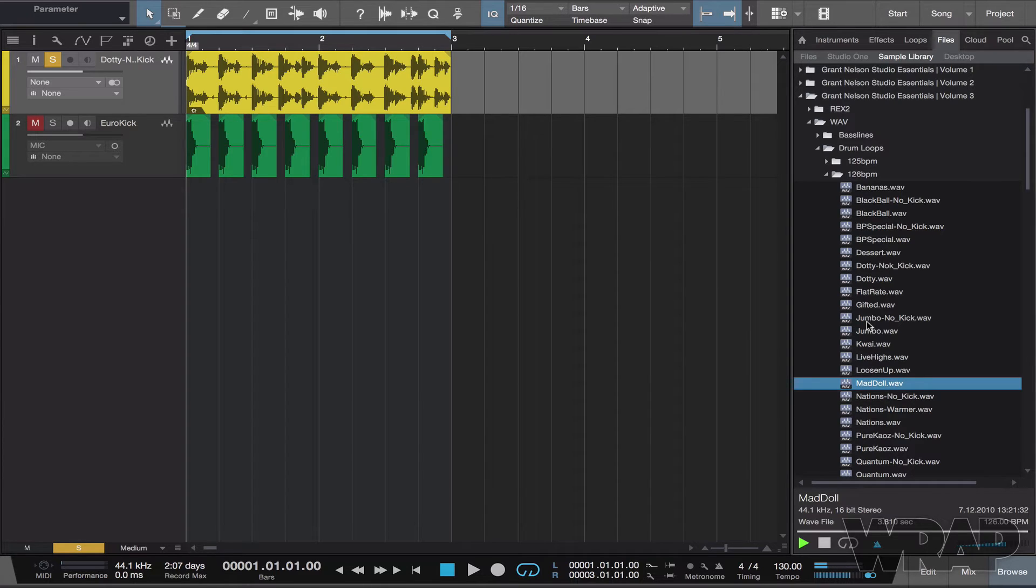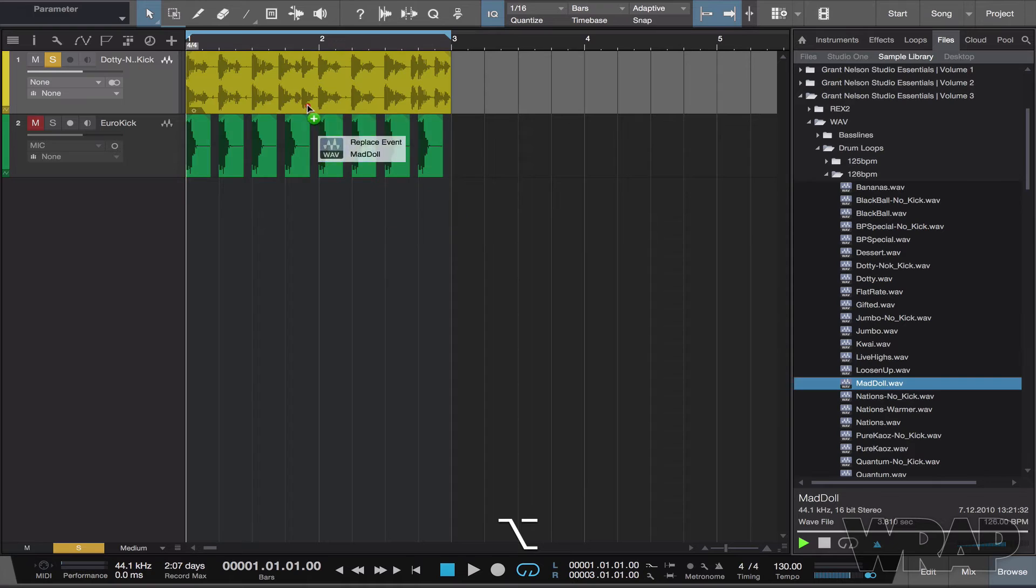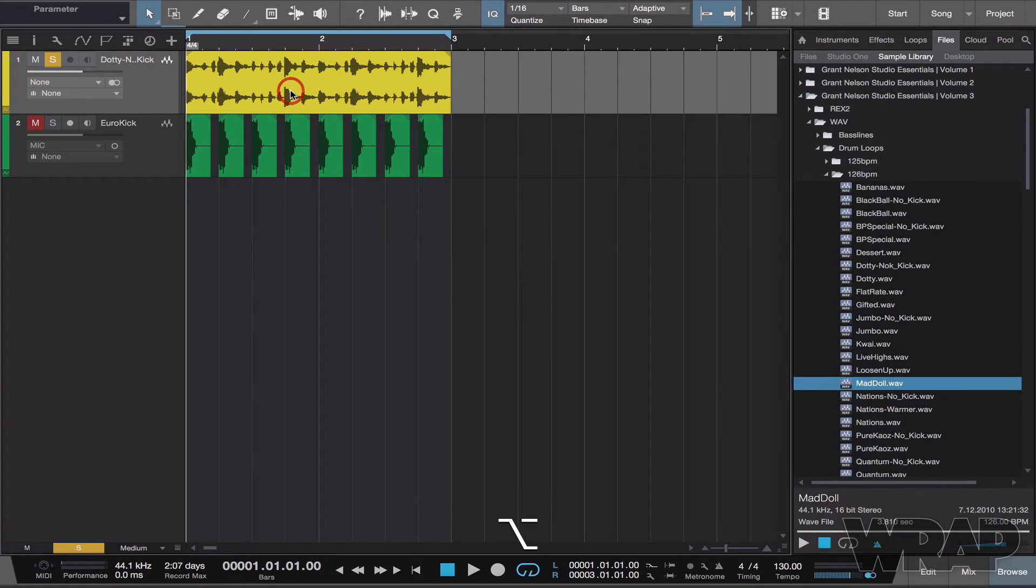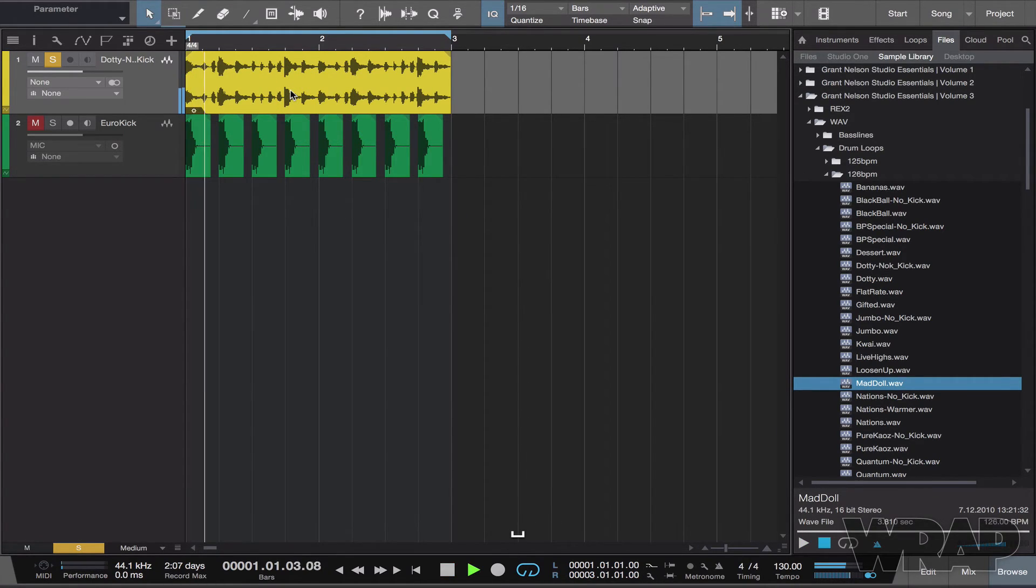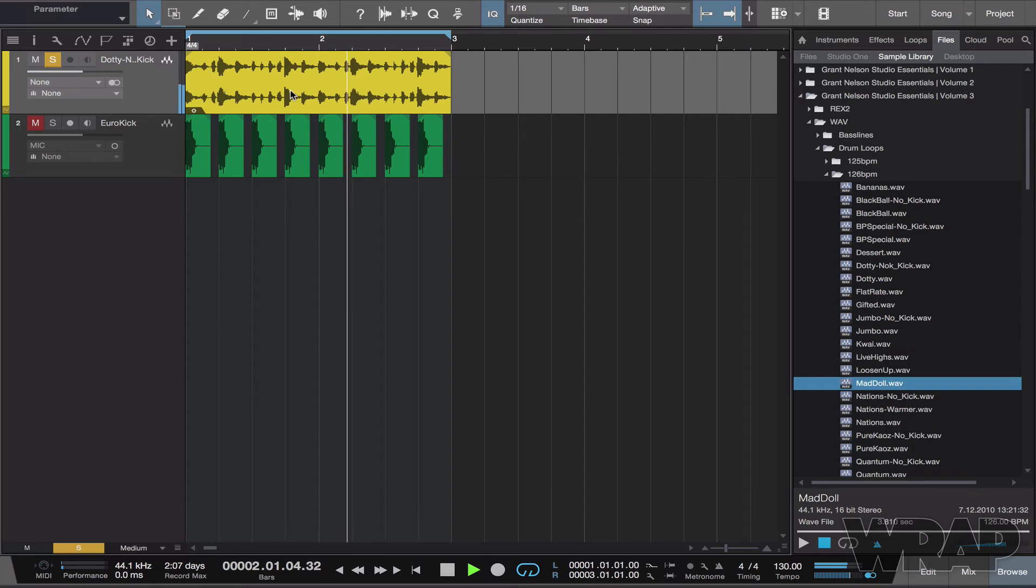This is the loop I want, so again I'm going to hold option, click, drag over, drop, and there you go. We'll play the loop.